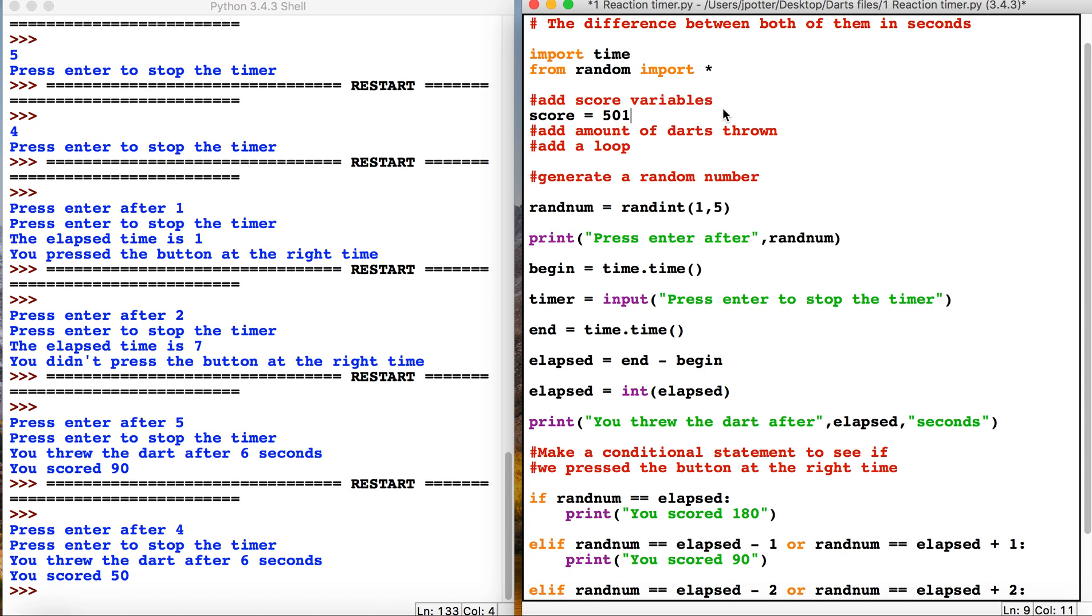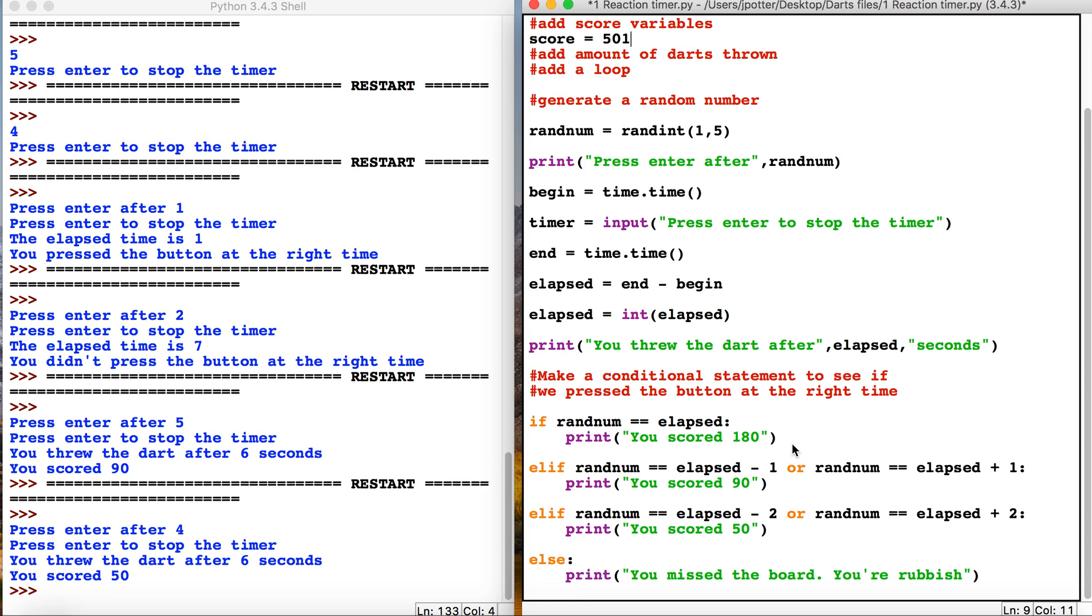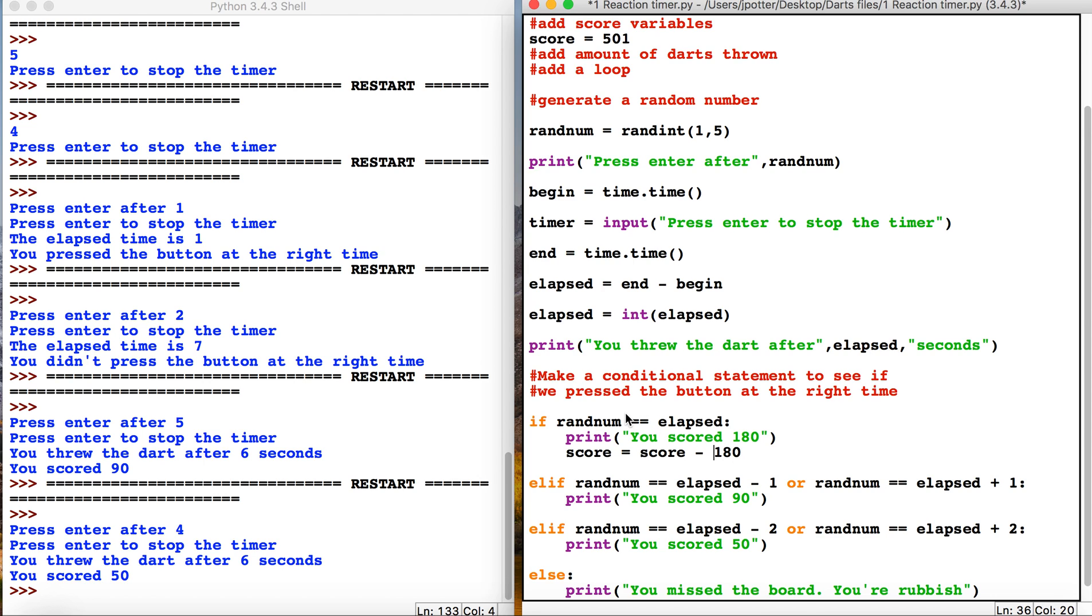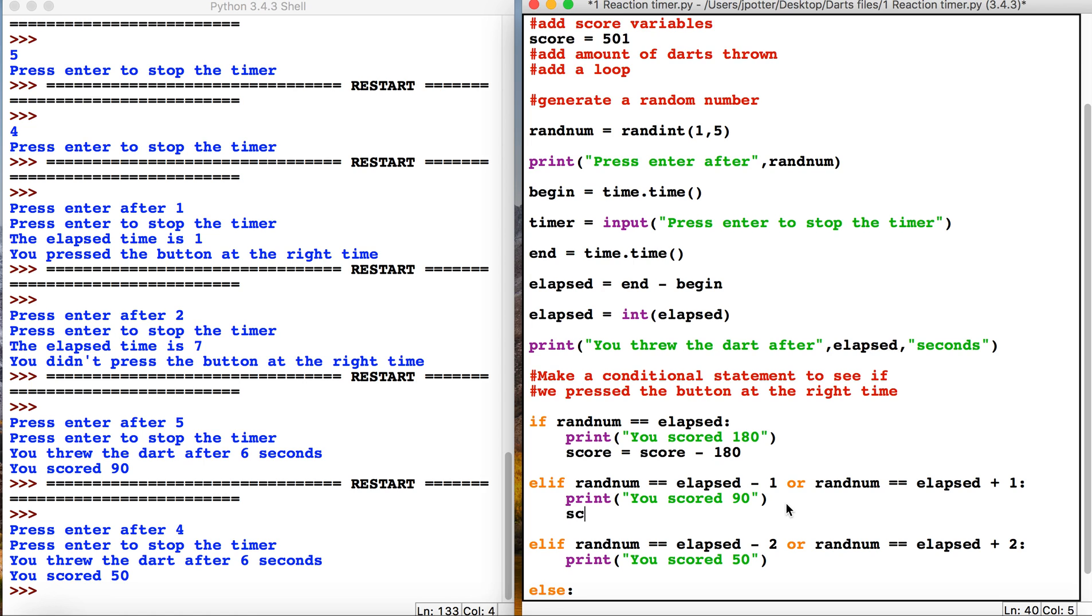What we now need to do is start actually giving scores. Under here we have a print statement but that's not actually adding anything to our score. So if we do score equals score minus 180, that will take 180 from 501 if we get the seconds right. Same thing here, score equals score minus 90. And then likewise here, score equals score minus 50.